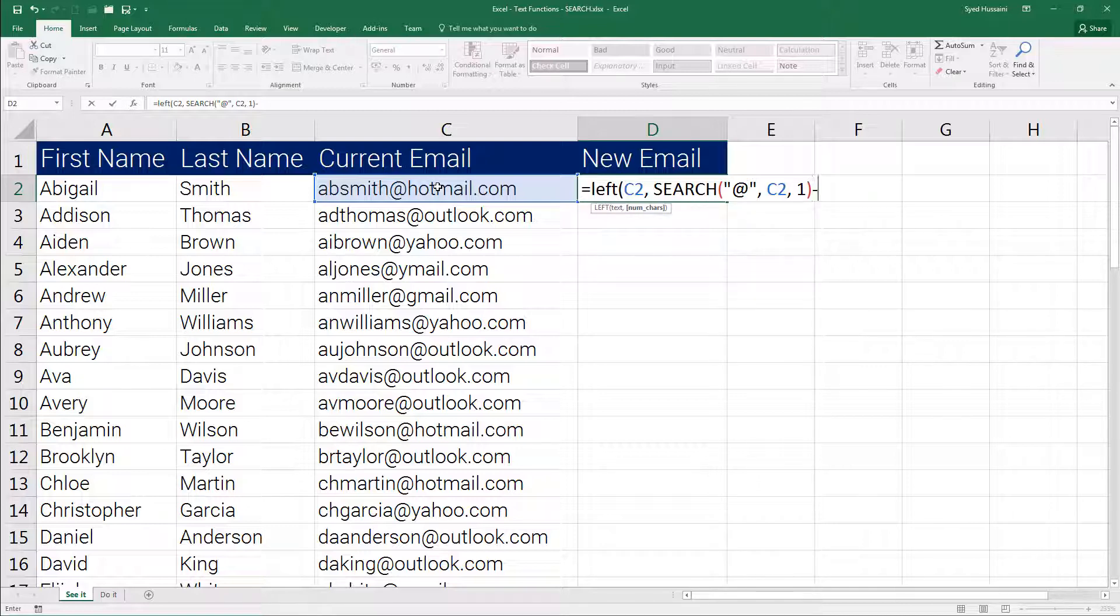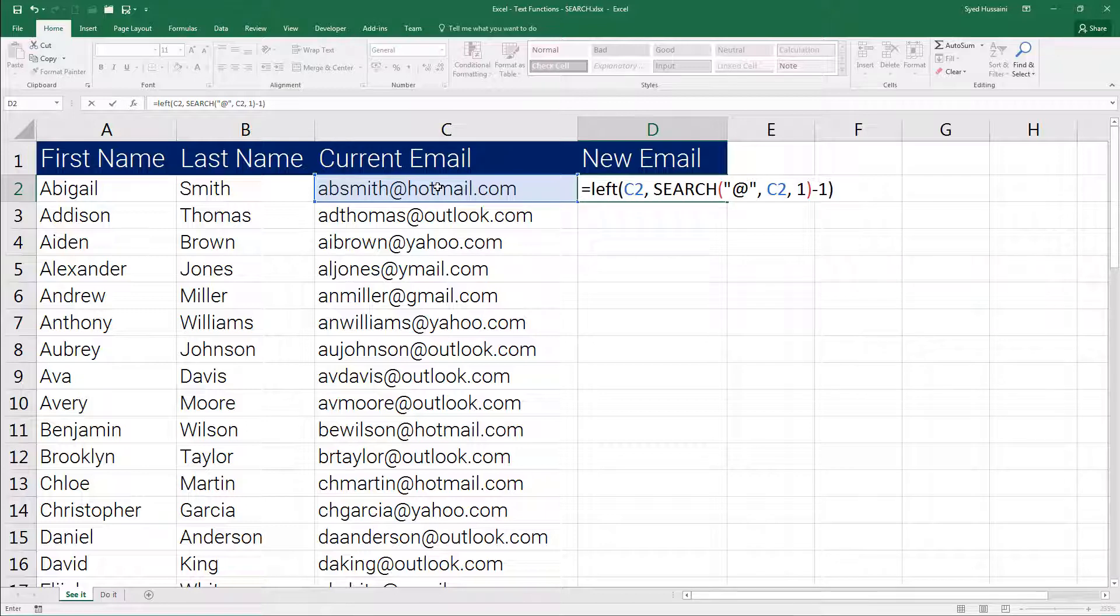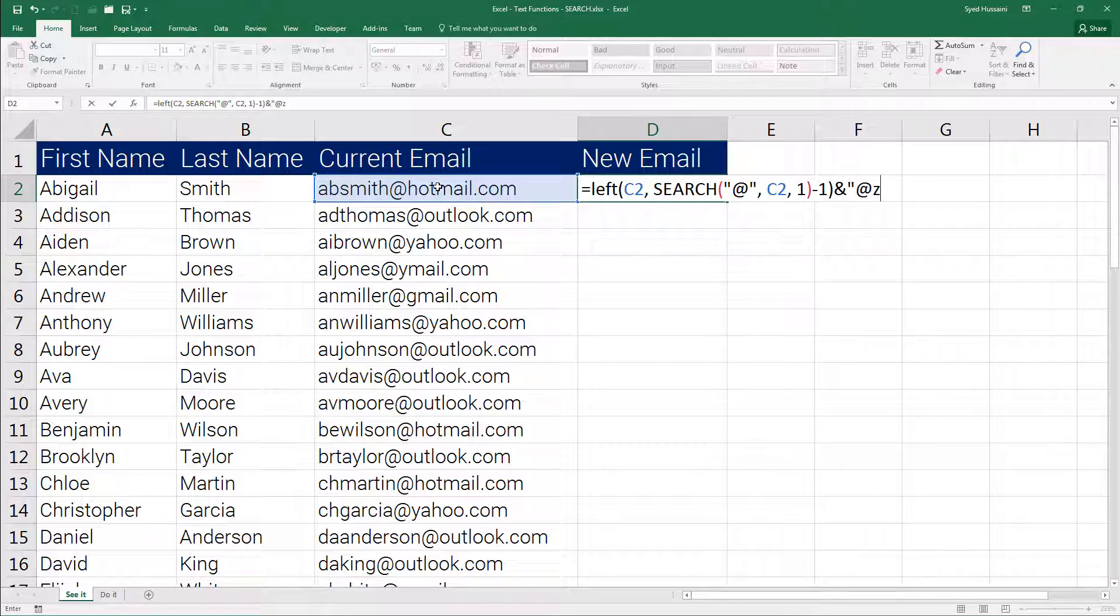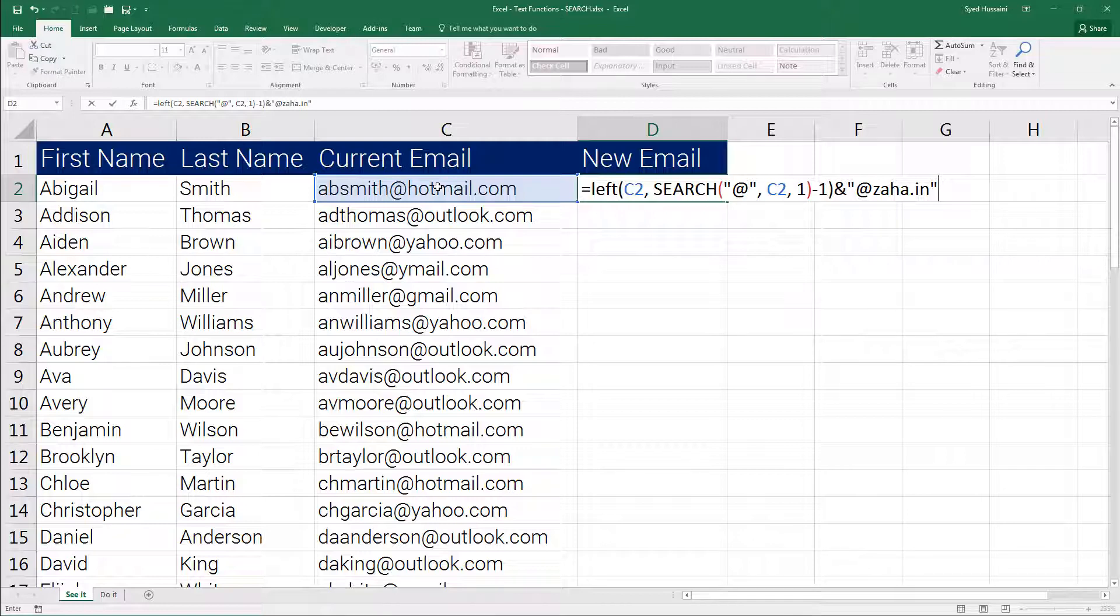Now I am closing the SEARCH function bracket and I will reduce one character from it. Then I will close the LEFT function and now I will provide ampersand and in double quotations I will provide the trailing domain name of my organization, close the double quotations and press enter.